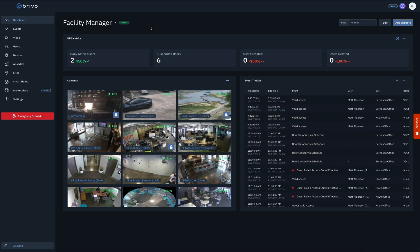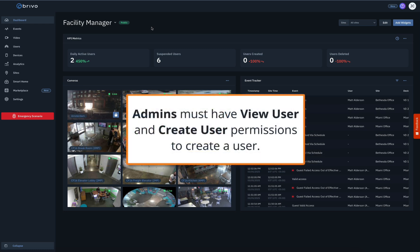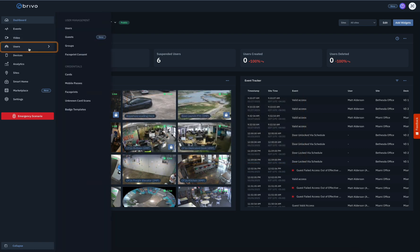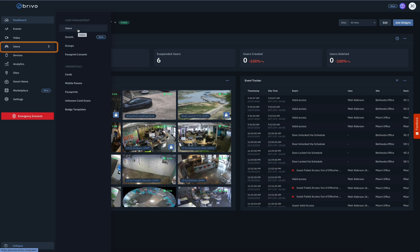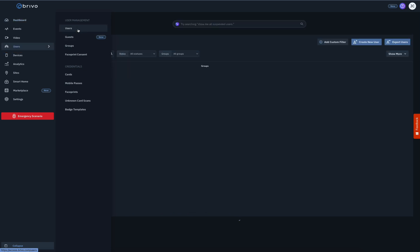An administrator must have the View Users and Create User permissions to create a user. On the left navigation bar, navigate to the Users page within the Users menu.